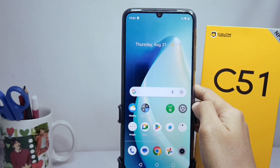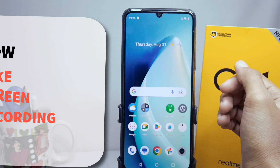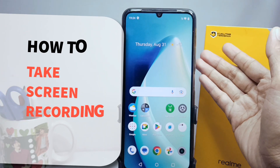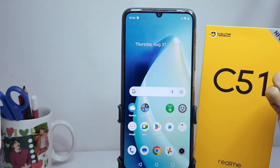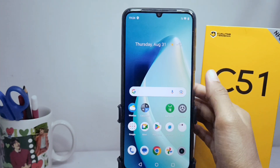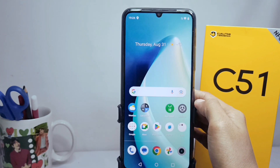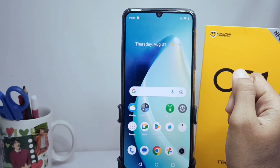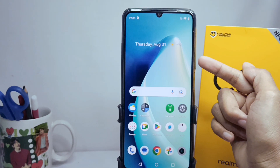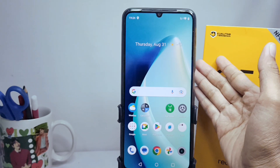Hello everyone. Here I want to provide a tutorial on how to take a screen recording on the Realme C51 device, for new users of this smartphone who want to know how to record the screen.